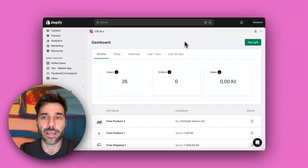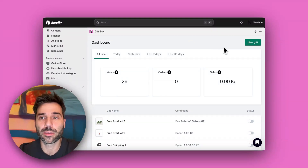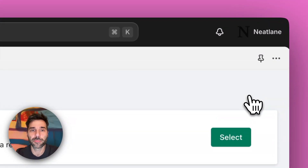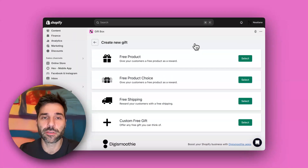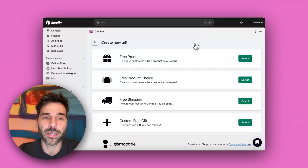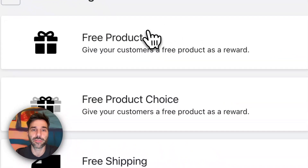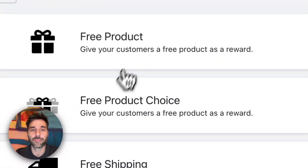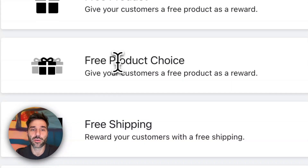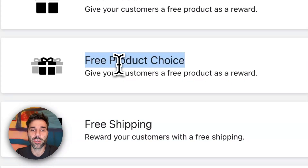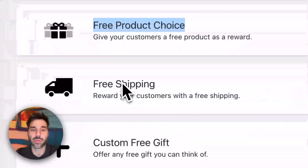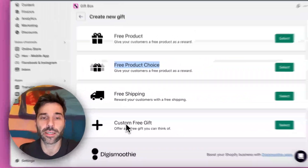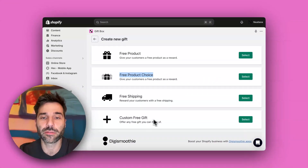I am now inside the app and I will create a new gift offer. As you can see there are several options: I can either give away a free product, I can let the customer choose from different products, I can give away free shipping, or I can create a custom free gift.